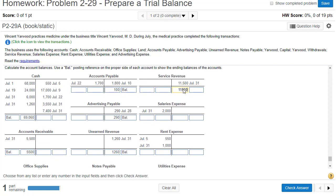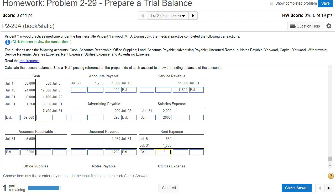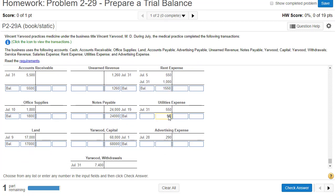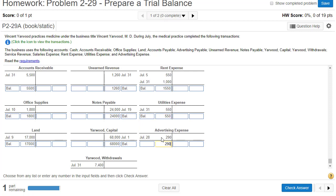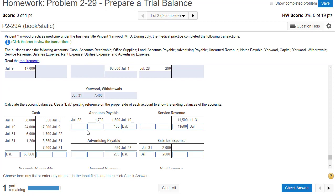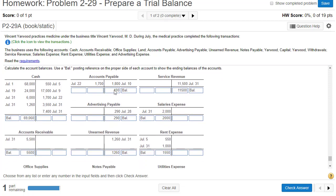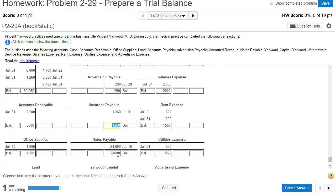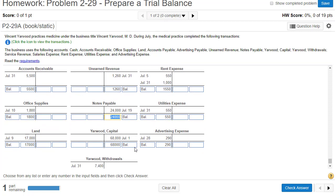Revenues: $11,500. Thank goodness that in the real world we'll use computerized accounting, and the computer will calculate these balances for us. We've also got rent expense $1,550 balance and utilities expense $550 balance. So now if your boss asks how much cash we have, you just go to the ledger and say we've got $69,060. If your boss asks how much debt we have, you add $100 AP, $290 advertising payable, $1,260 unearned revenue, and $24,000 notes payable.